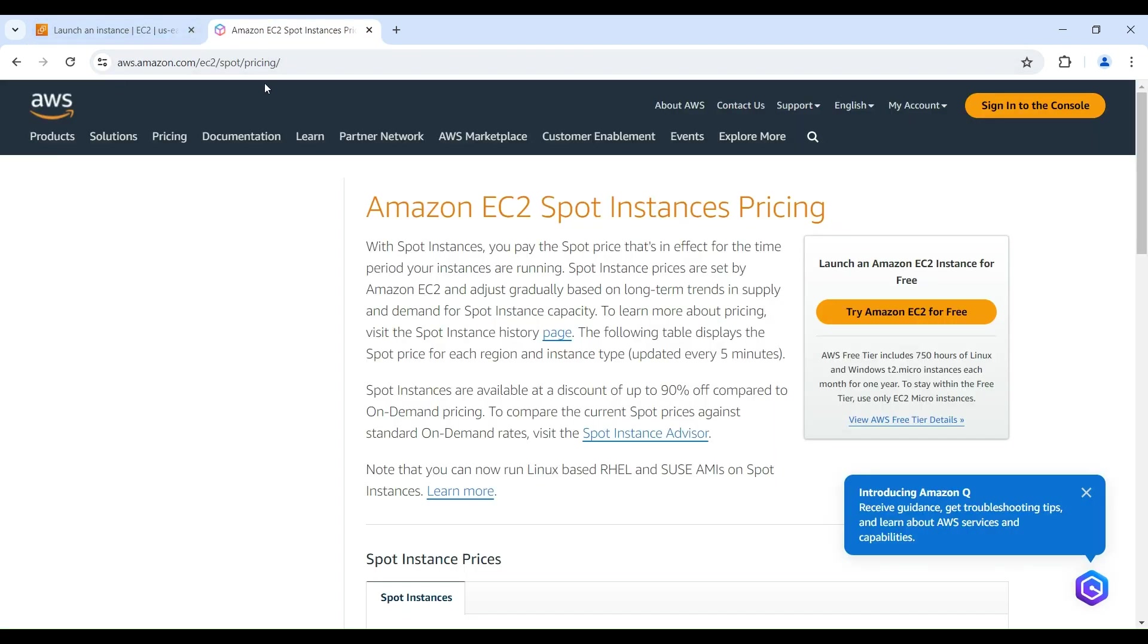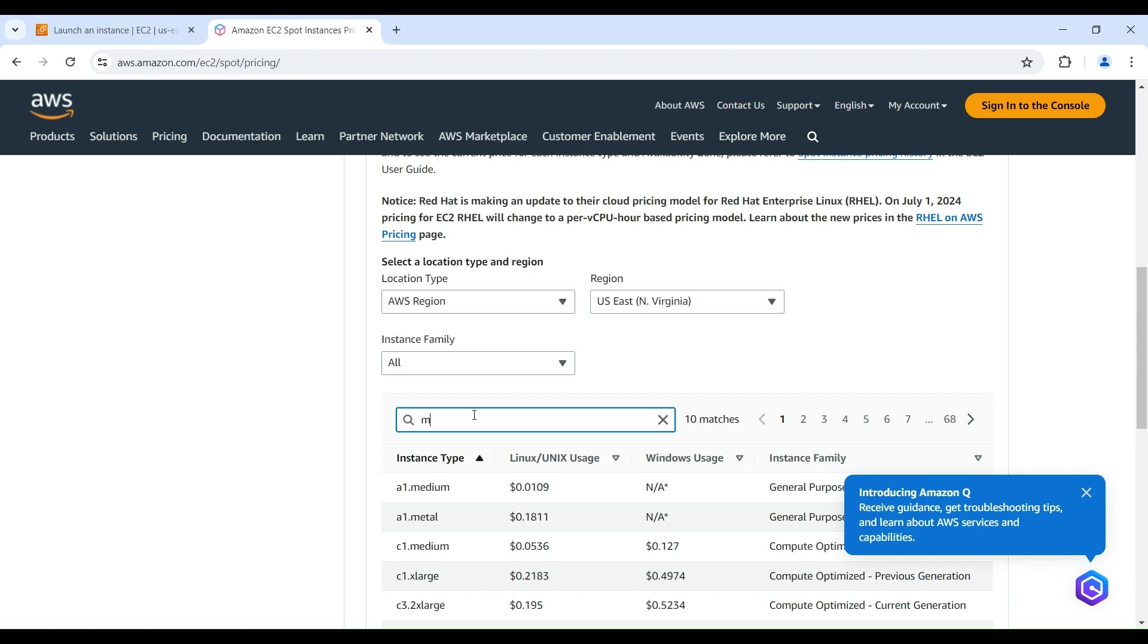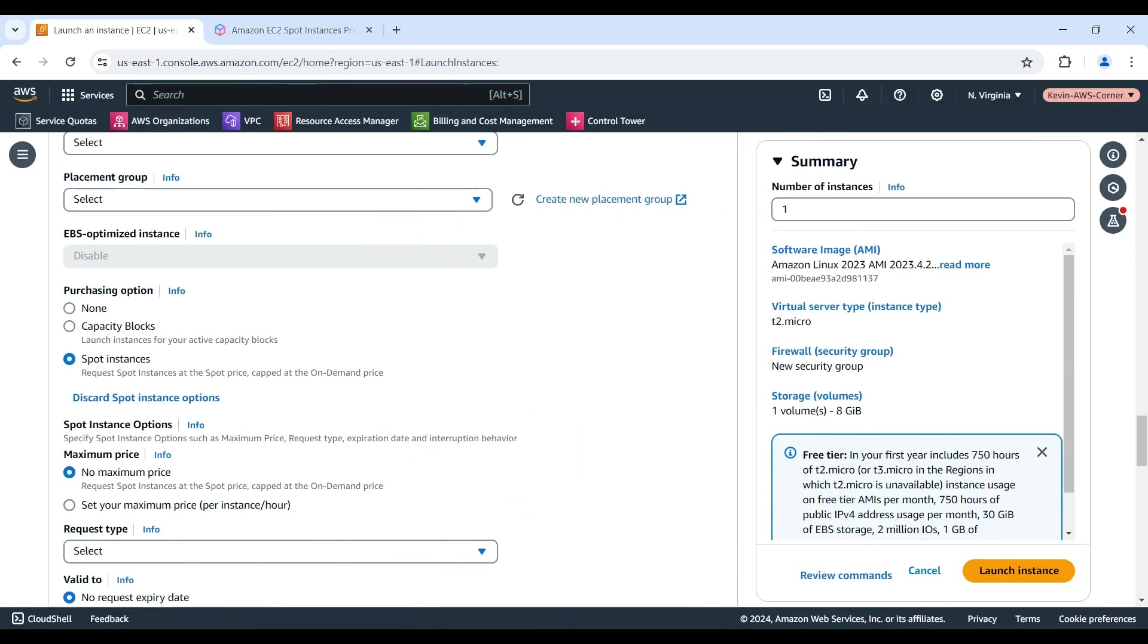To check the most recent EC2 Spot Instance pricing, you can go to this webpage. Here, you can select an AWS region and query the Spot pricing of an instance type. In this demo, we can check the M5 Large instance type. You can see the most recent Spot Instance pricing for M5 Large is $0.044 US dollars per hour, which gives you about 54% discount compared with on-demand pricing. In this demo, we will select No Maximum Price, the recommended option to launch the instance at the current spot price.